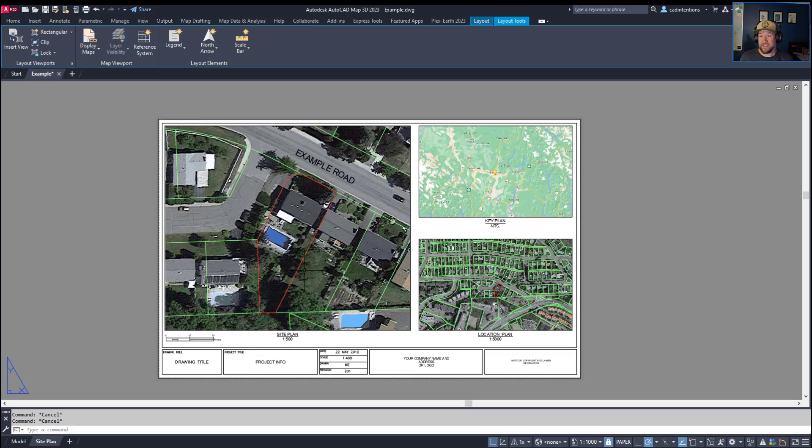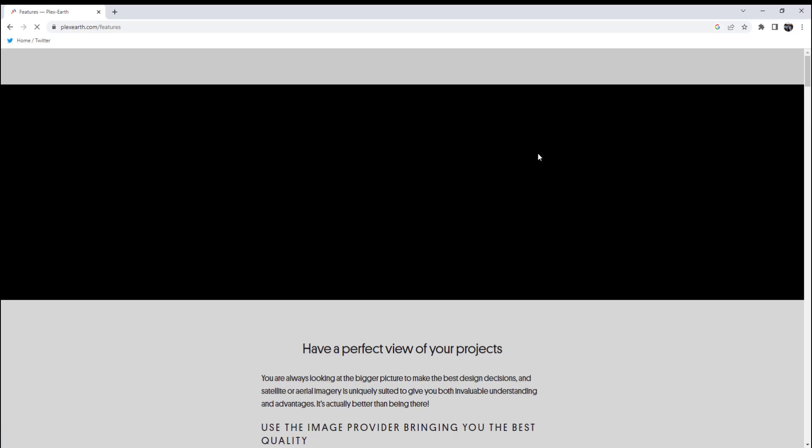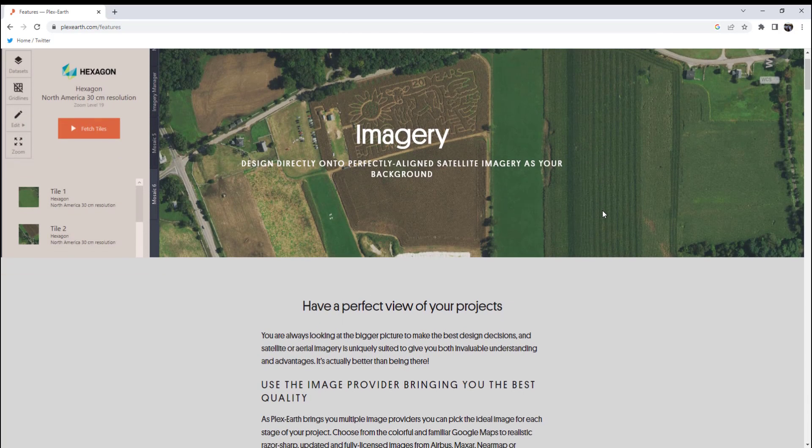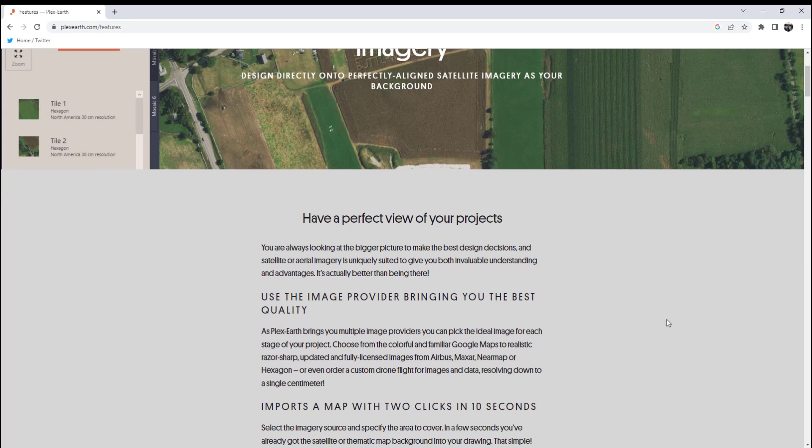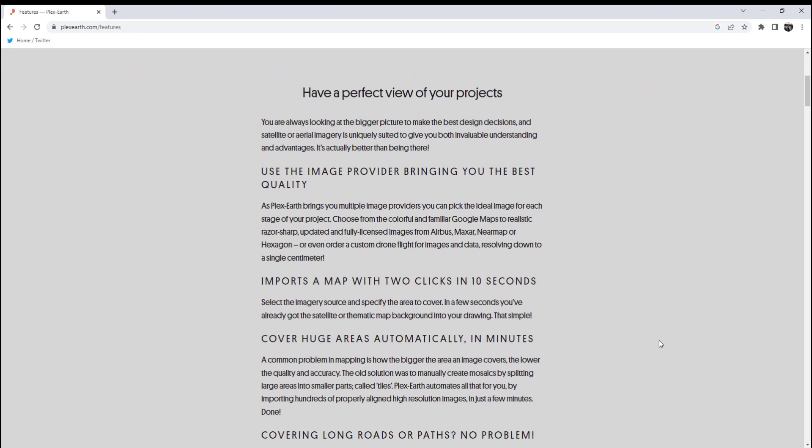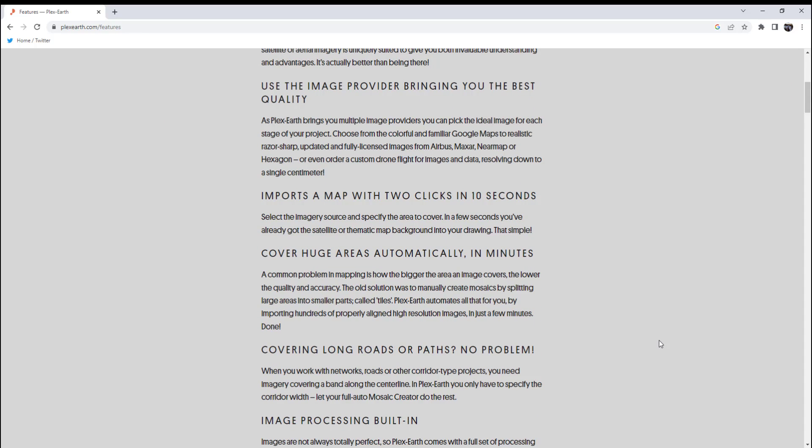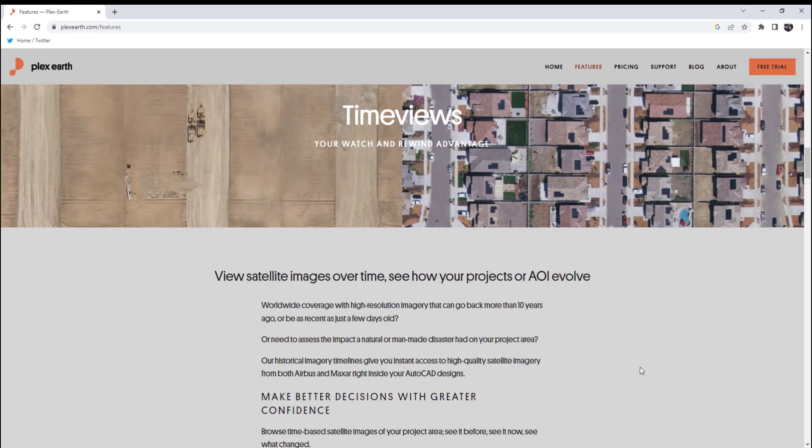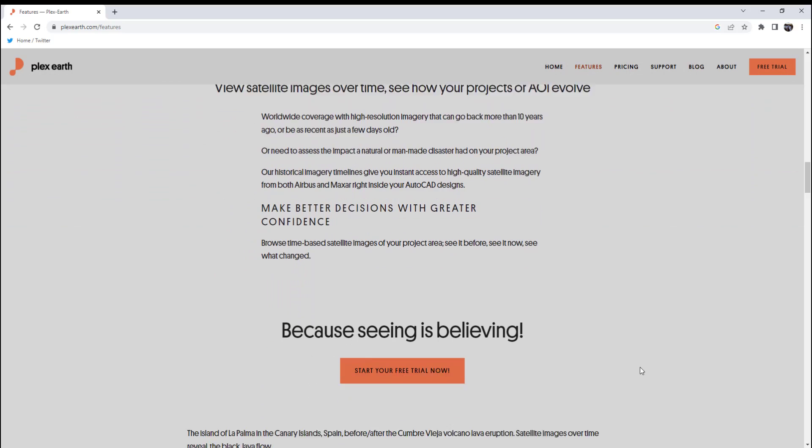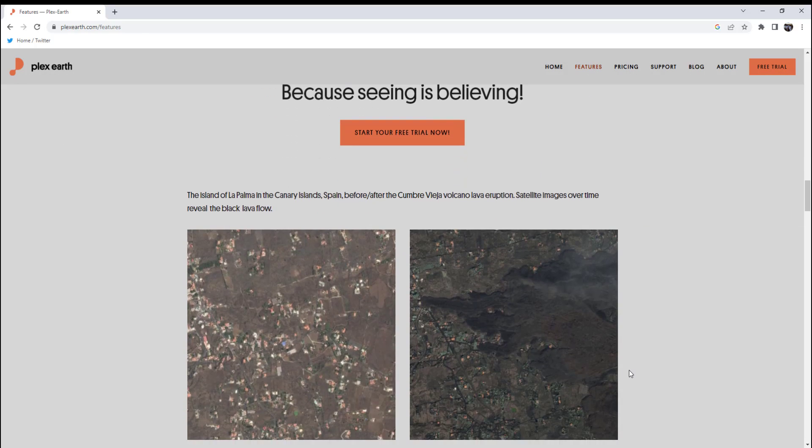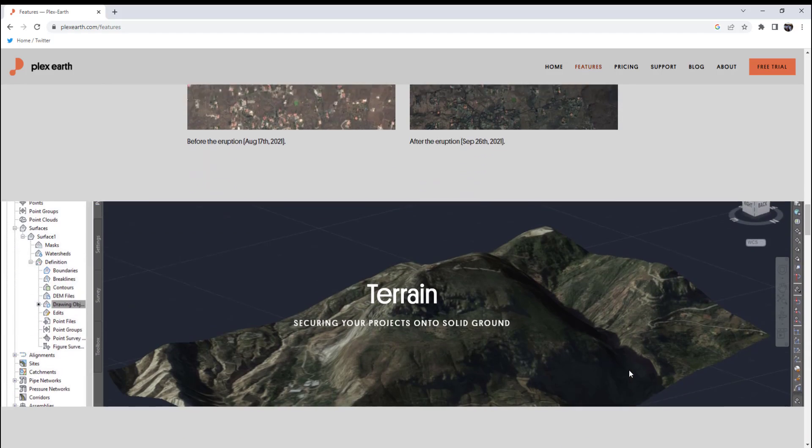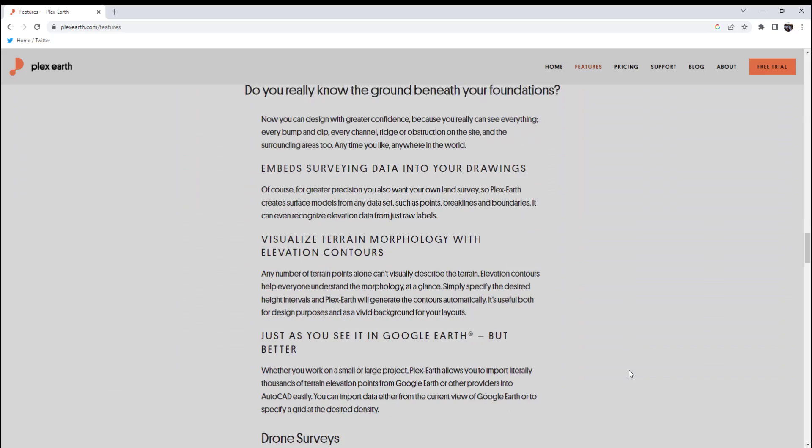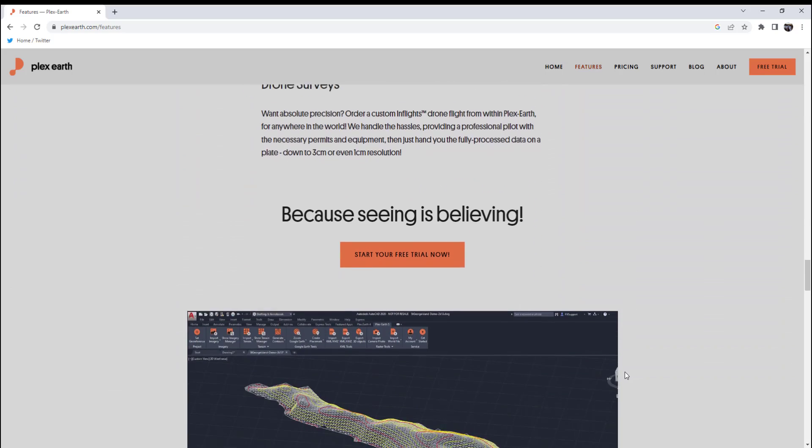And to bring things back to our sponsor today, today's video is sponsored by Plex Earth. I've talked about Plex Earth a few times on the channel before, but if you're not familiar with it, Plex Earth is an AutoCAD and Civil 3D plugin that helps bring additional data and visualization to your project, including imagery, surface data, and integration with Google Earth. You can easily download and install the plugin on their website and unlock up-to-date imagery, terrain, and visualization options instantly.